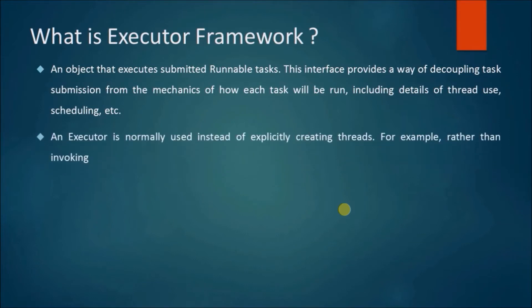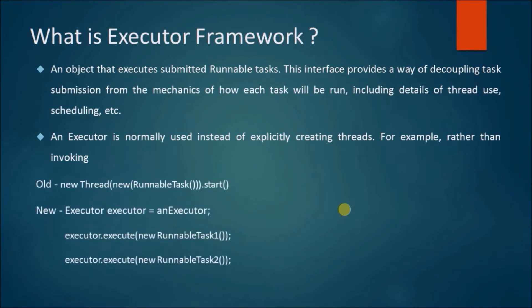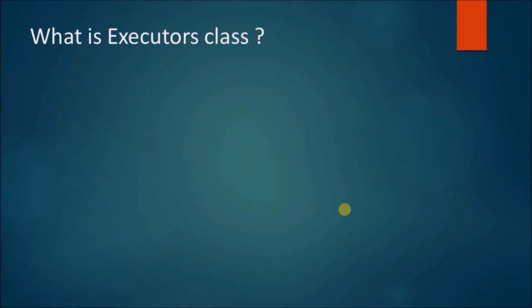An executor is normally used instead of explicitly creating threads. For example, rather than invoking... Here is an old and new way to create an object. What is the executors class?